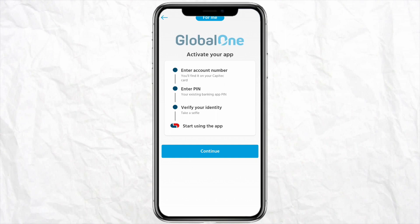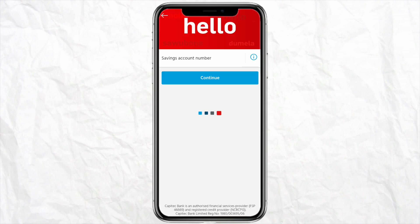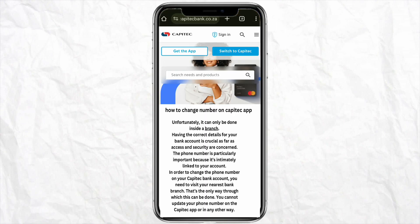Here just enter your account number, your PIN code, and verify your identity to start using the app. Click on continue, provide your account number, and click on continue again. You will then have full access to the Capitec mobile app.